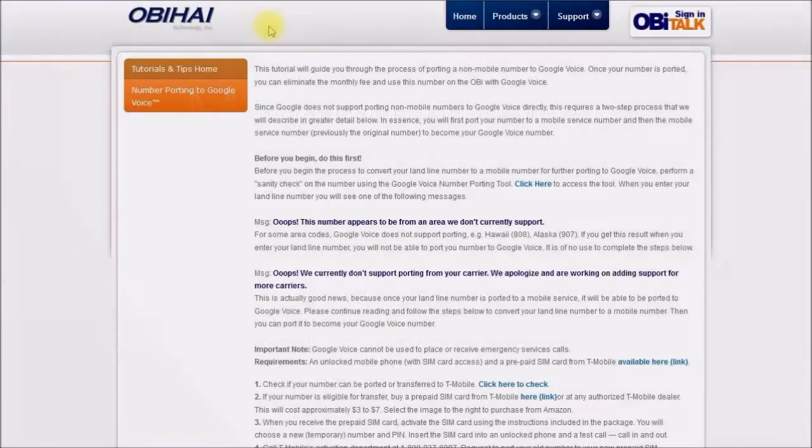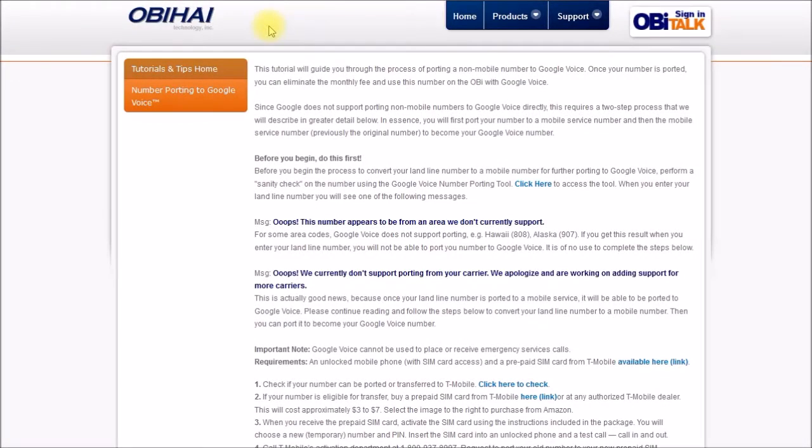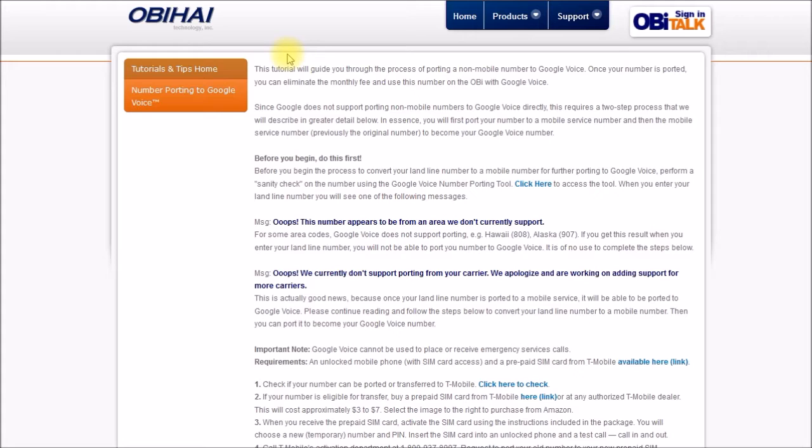Good morning YouTube. In today's video I'll walk you through the process of transferring my two Comcast business phone lines over to Google Voice. I started off with this tutorial page on the OBi website, link in the video description.